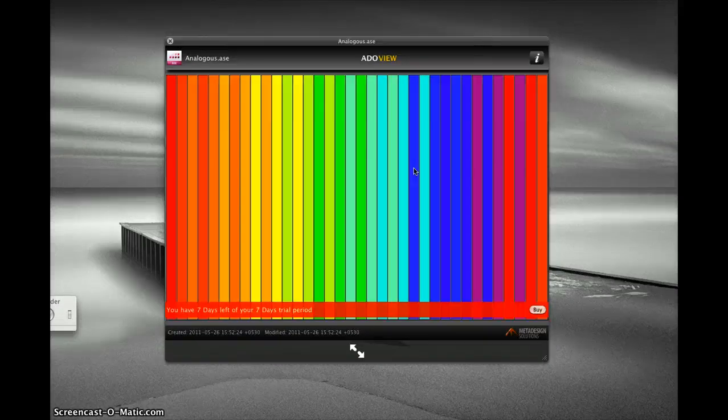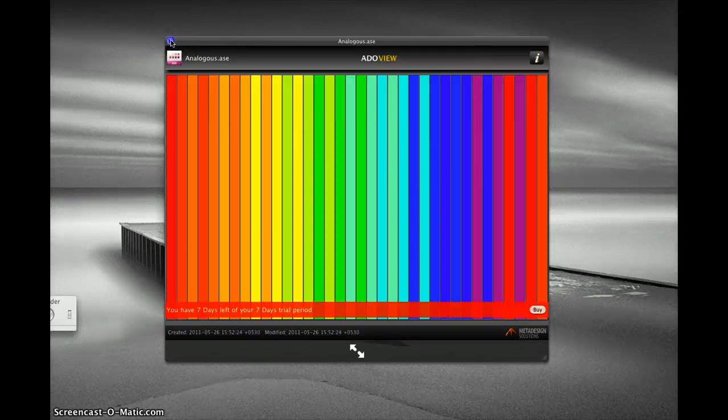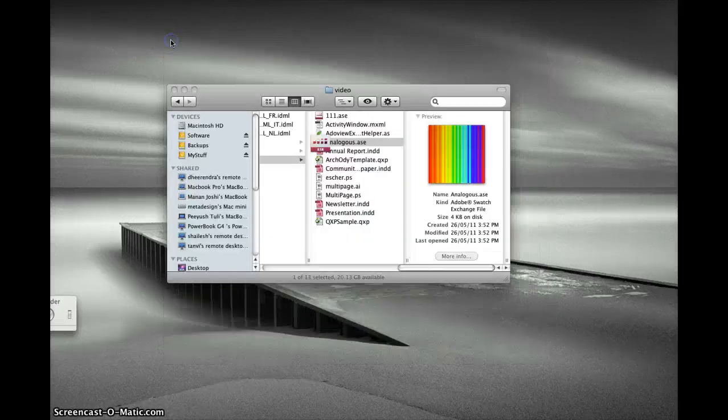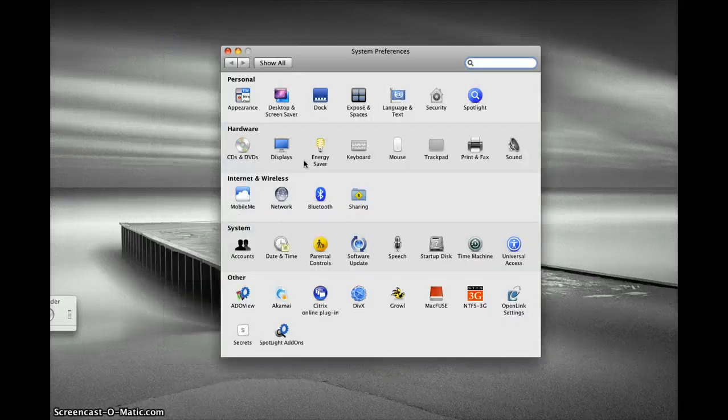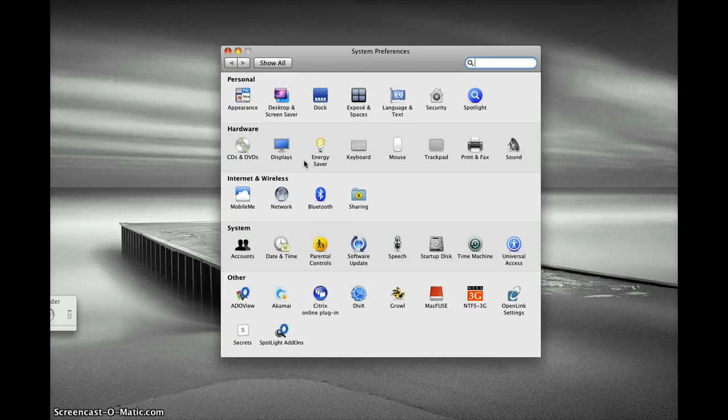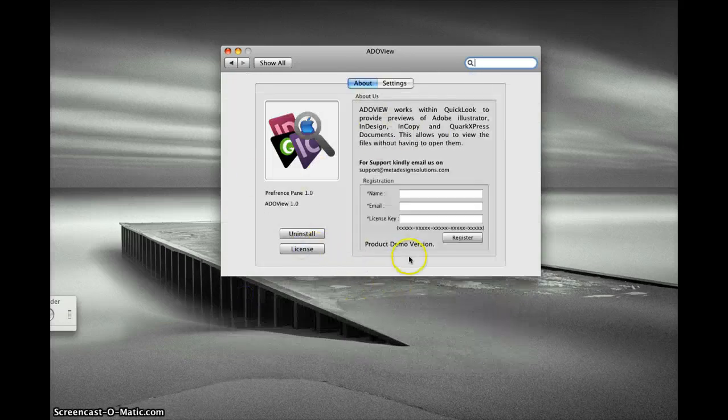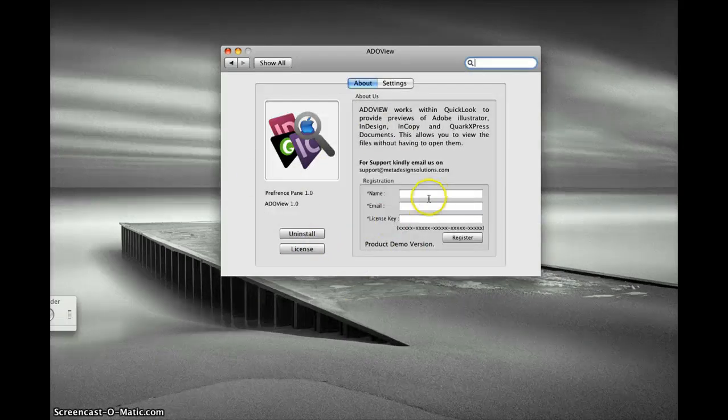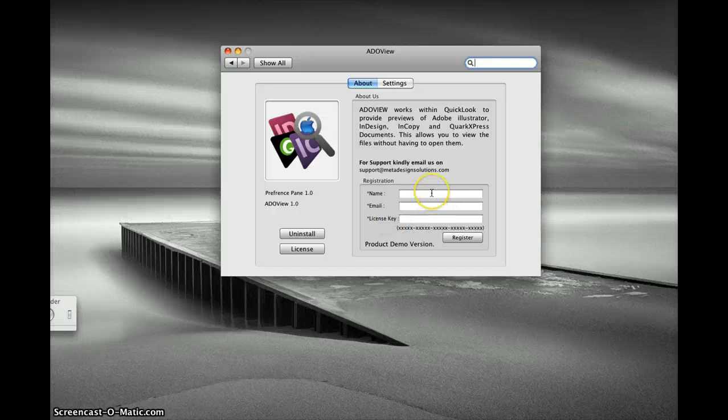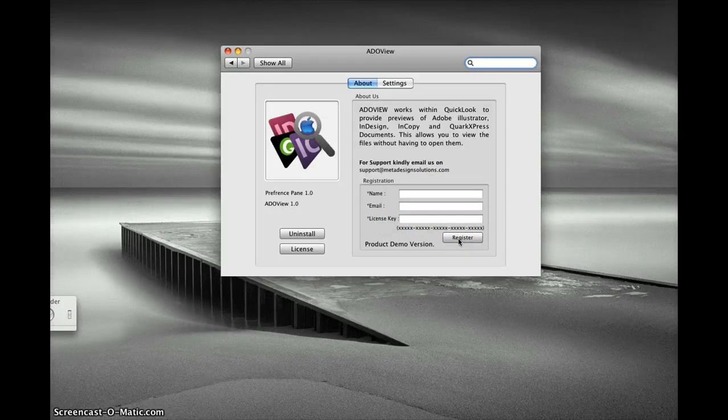I can see my ASE files in AreaView. Now I will demonstrate the steps for registration of AreaView. In the settings panel, if you have a license key, you can click on license, put your license key over here, and click register. That would convert your AreaView from demo mode to full mode.